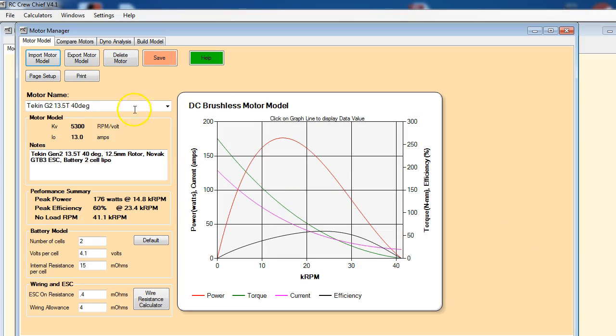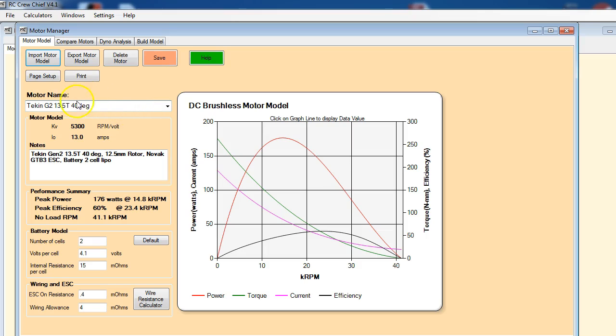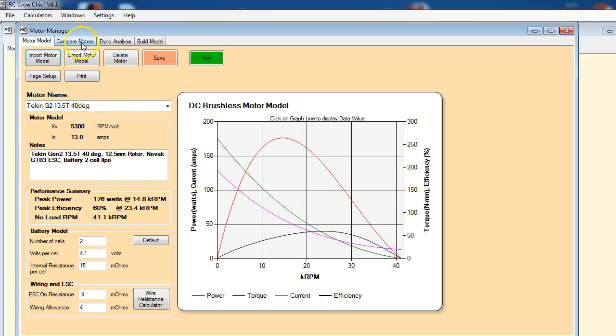So these timing settings here are the timing marks on the can. It's not necessarily the actual timing advance in the motor - we would need to measure that using a separate piece of equipment. So all the models here basically reference the timing marks on the can, not necessarily representative of the actual timing in the motor.